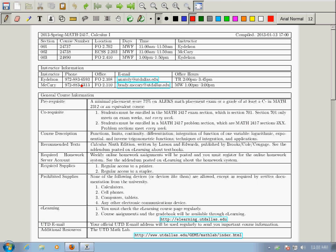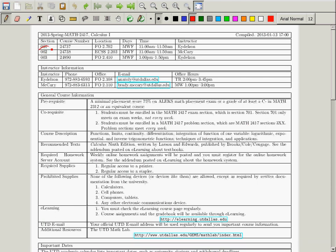Let's go over some items on the syllabus. The first item is that this is Section 2. So this is me, McCary. I'm Dr. Brady McCary. I have a PhD in Applied Math, not just regular math.